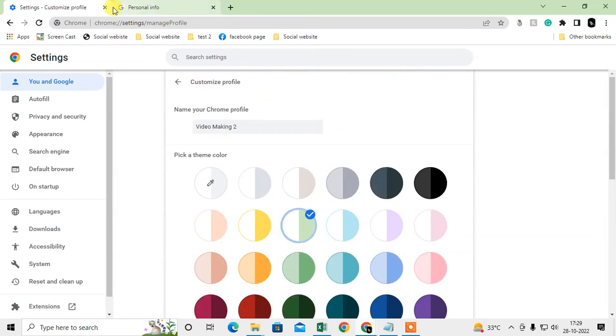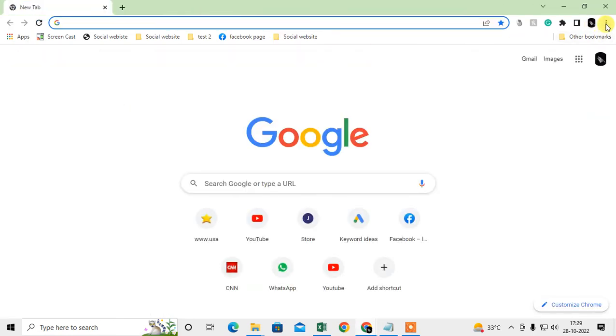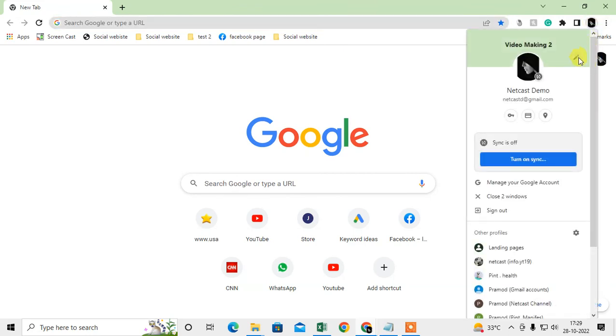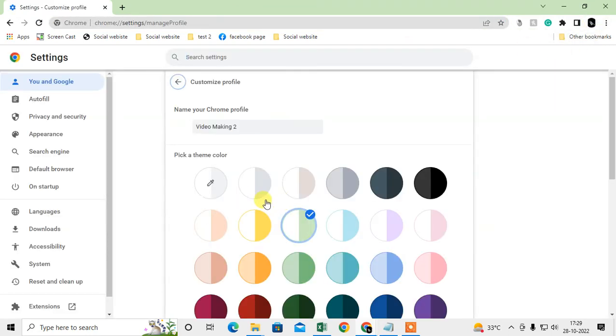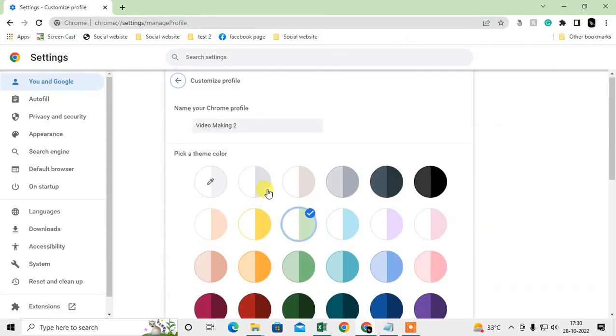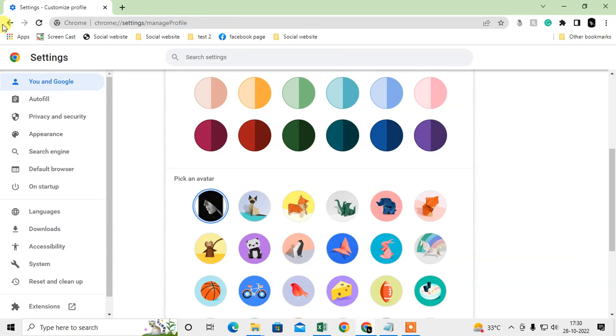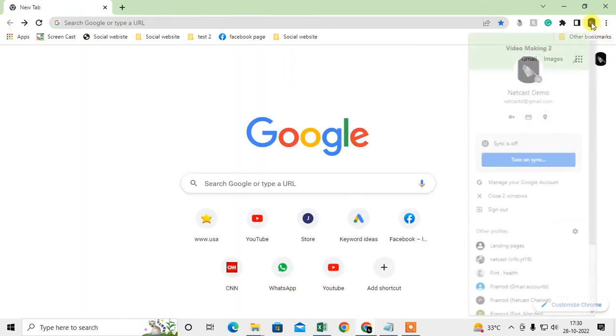The second way: just click on the profile icon, go to the pencil icon, and you can change your profile picture from there.